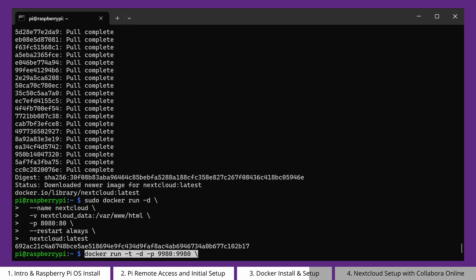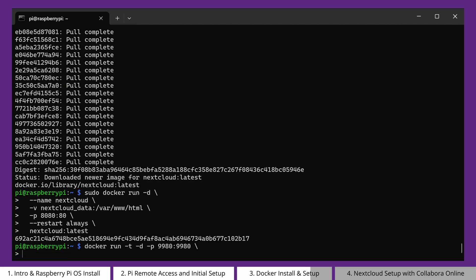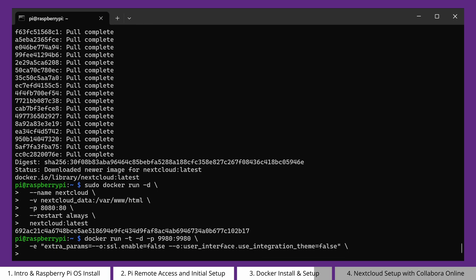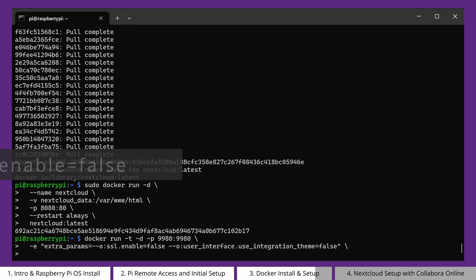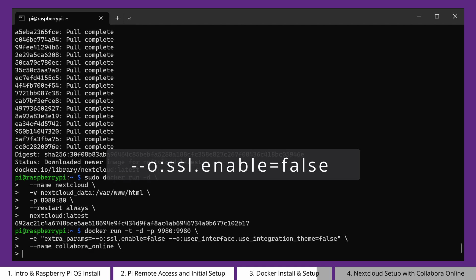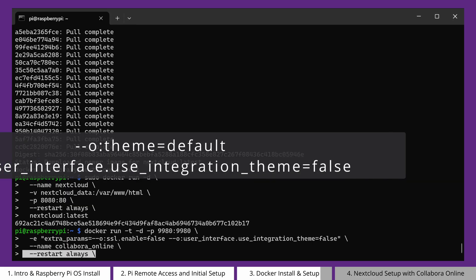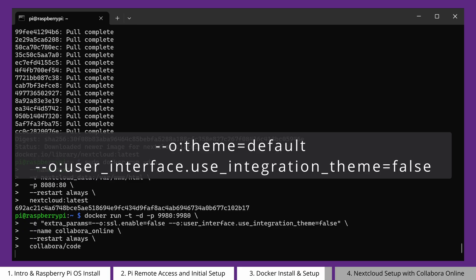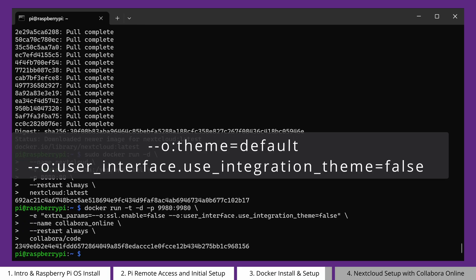Next, we do something similar for Collabora Online. Again, exposing the Collabora Online container to outside applications through port 9980, giving the container a name, but this time with two additional parameters added. Firstly, we are disabling SSL. This is very unwise in a production environment, but in our case we are just testing the application, and this simplifies the process. Additionally, we are disabling Nextcloud's integration theming. This is so we can see the default theming and user interface of Collabora Online, as it might appear in any other integration.